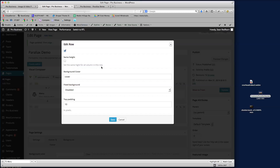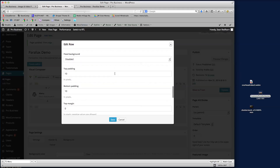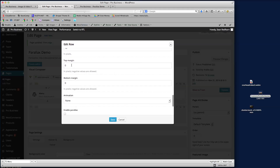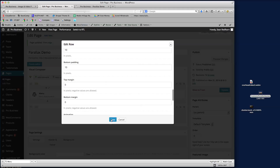Padding top and padding bottom - I'll leave that for now just to show you how it works once we see it on the front end. Top margin and bottom margin - leave those for now. Enable parallax - we need to turn that on because it's a parallax effect. The parallax speed is a scale from 0.1 up to 1.0, representing the different speed to set your layer on top of the parallax image. We'll set this to 0.4 for now. Then we save that.